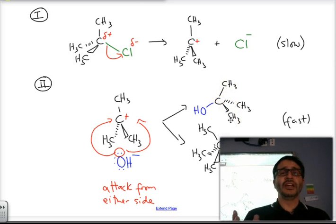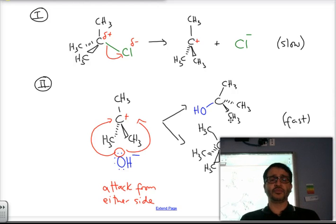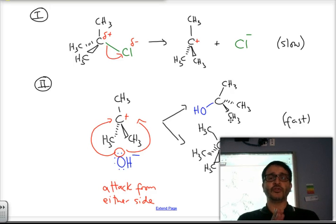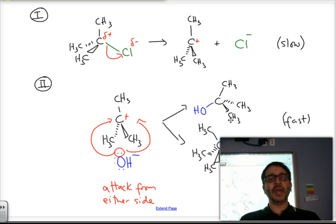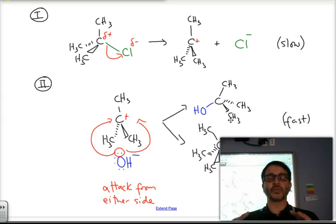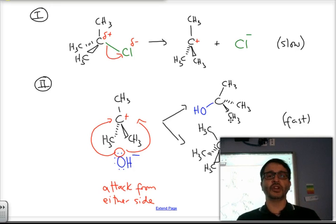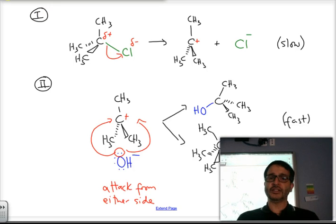SN1 is preferred for tertiary halogealkanes and SN2 is preferred for primary halogealkanes. Secondary halogealkanes can undergo a mixture of the two mechanisms depending on conditions — how conditions can shift the mechanism one way or another is more of a higher level topic and will be covered in the next video. Thank you so much, see you next time.